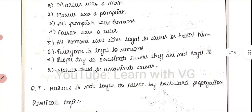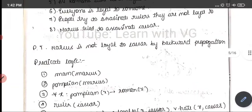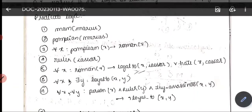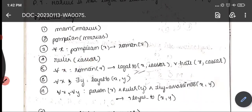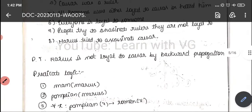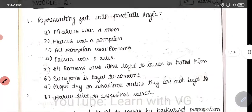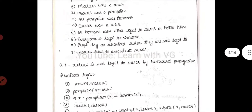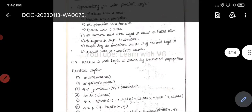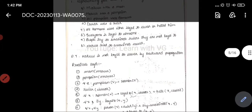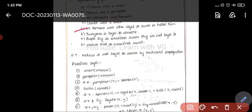The next condition is: Caesar was a ruler. We write Caesar inside and ruler outside — ruler(Caesar). We read from inside to outside: Caesar was a ruler. The next condition is: all Romans were either loyal to Caesar or hated him.